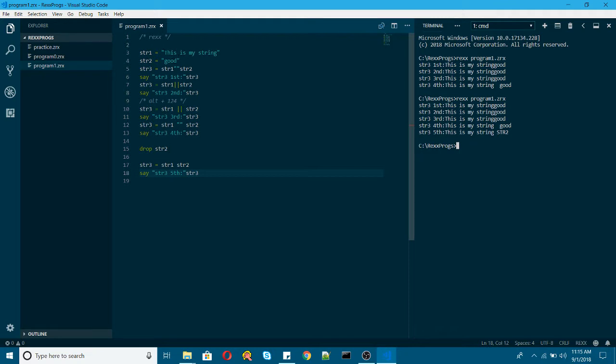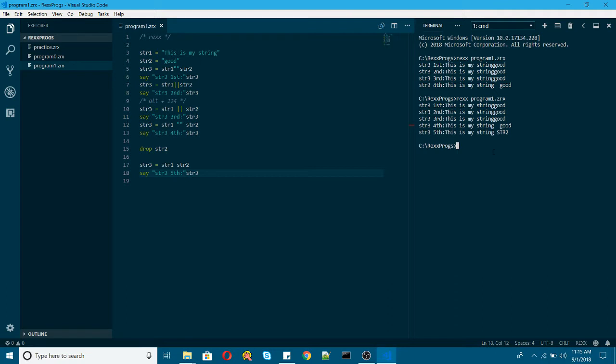So instead what it will have is a variable. If it is not assigned with any value in REXX, it will have the value as the variable name itself with all the alphabetic characters in uppercase. So this is what happened here. The str changed to the uppercase. And str2 the variable name is displayed.